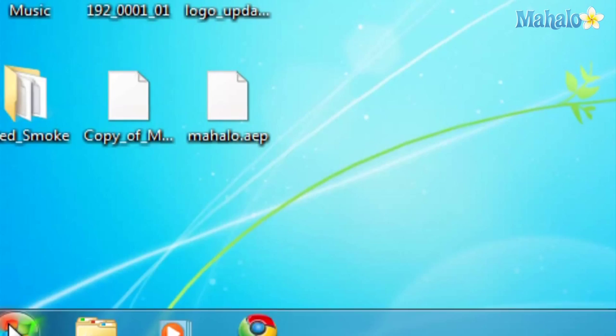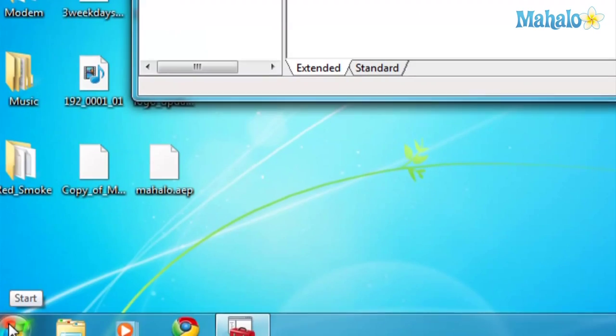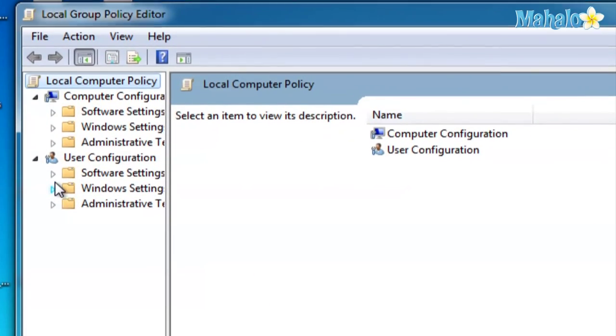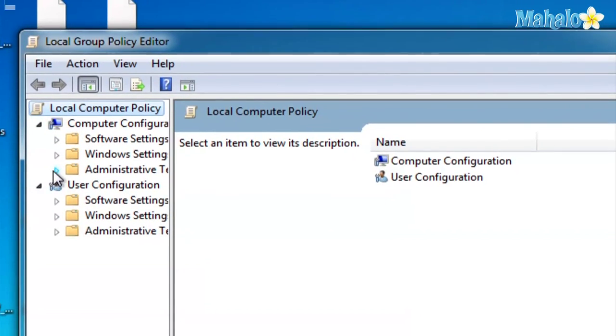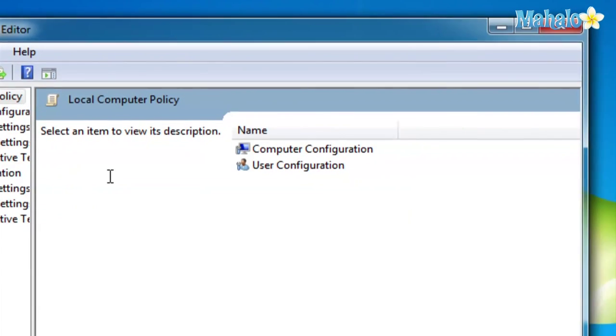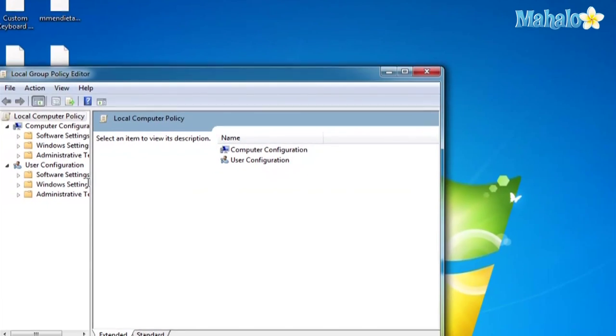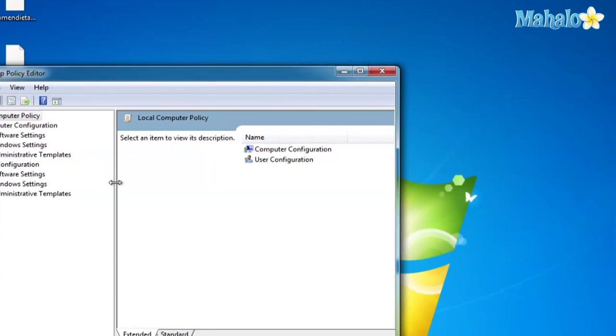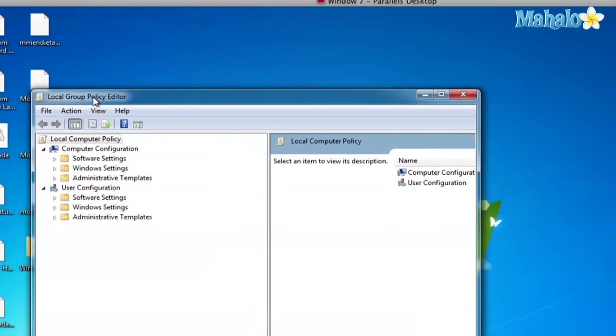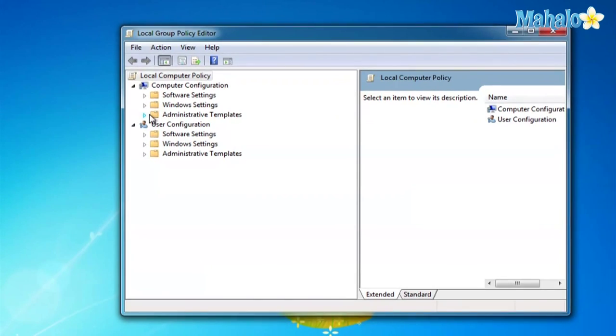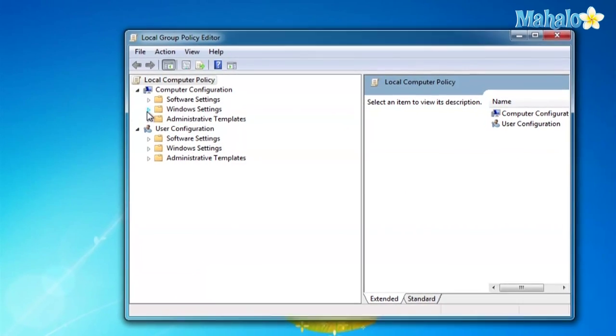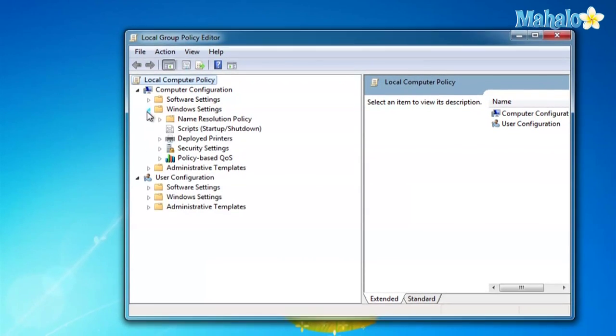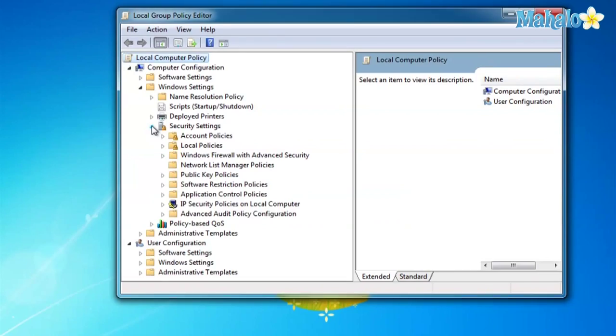A window will pop up, and in here what you want to look for is Windows Settings. Click on the little triangle, and then go down to Security Settings, click on the little triangle again, and then go to Application Control Policies.